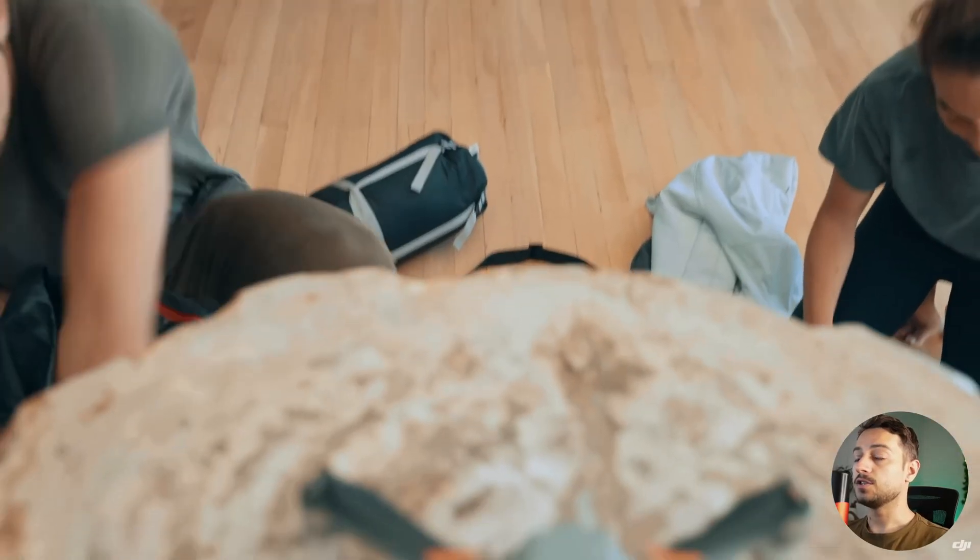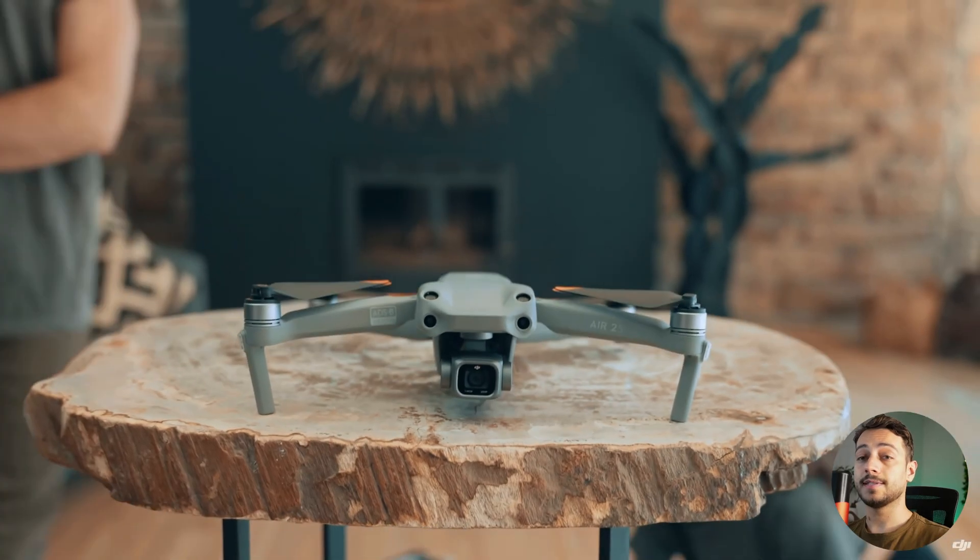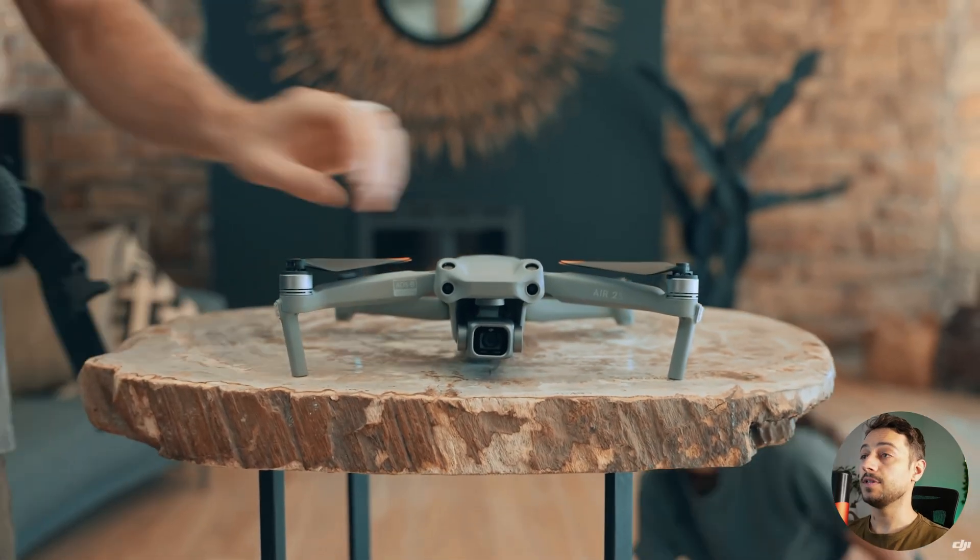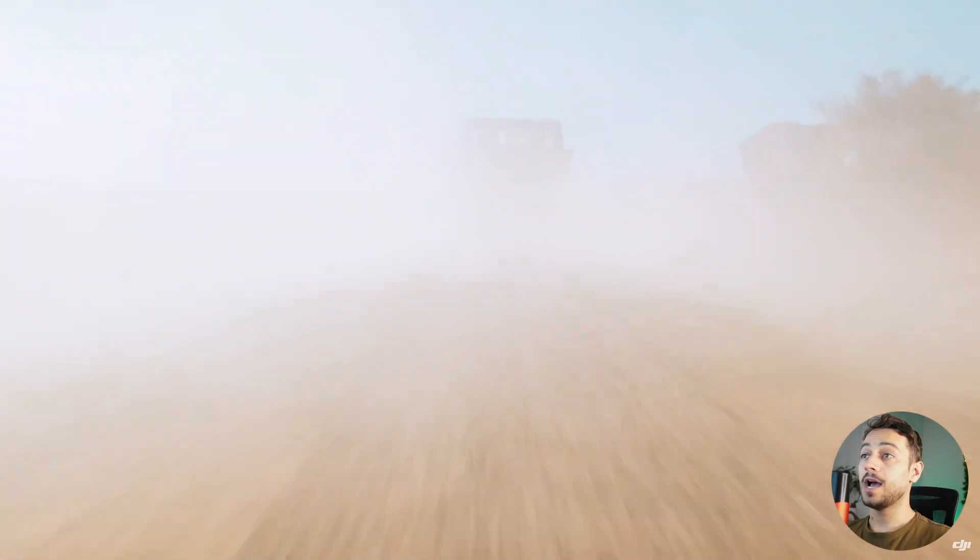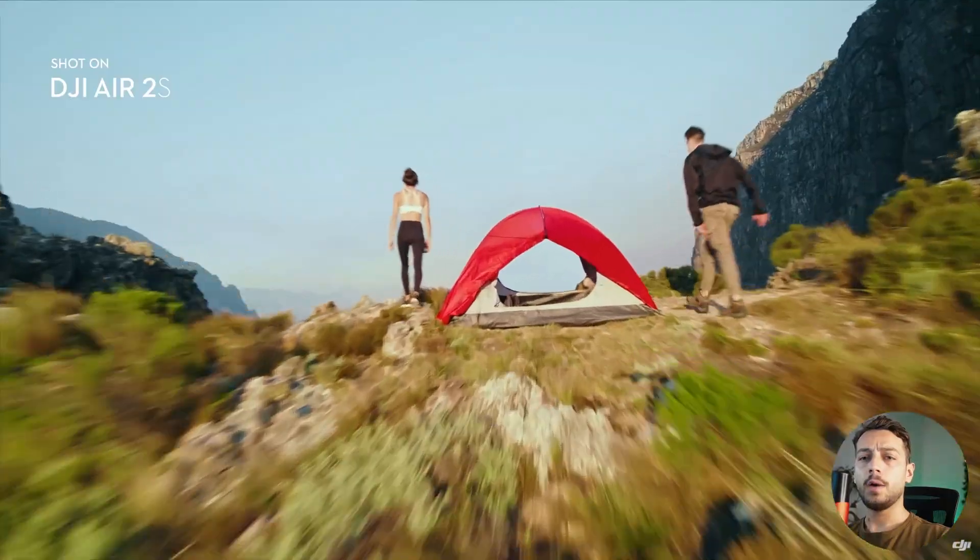Today we're going to talk about whether or not DJI is going to release the Mavic 3, what the potential specs are, and even some leaked photos about it. Considering the DJI Mavic Air 2S has been recently released, we would expect DJI not to release any other drones soon.